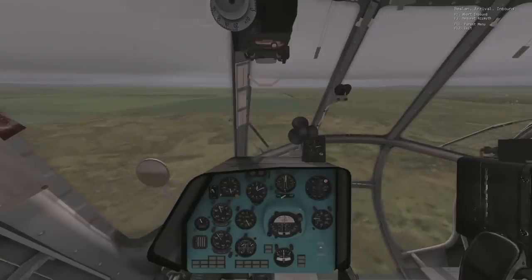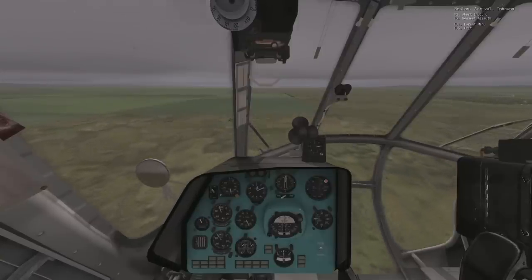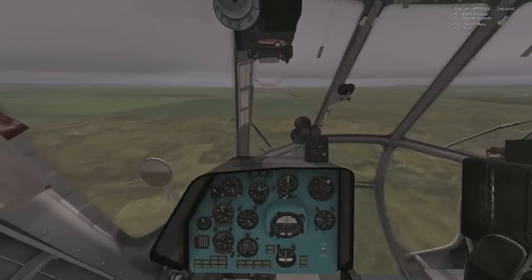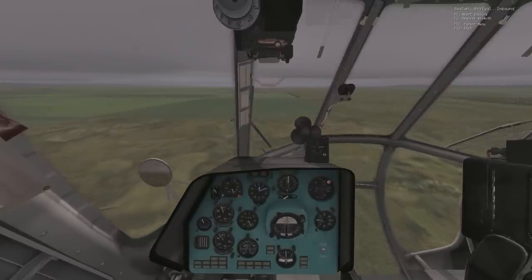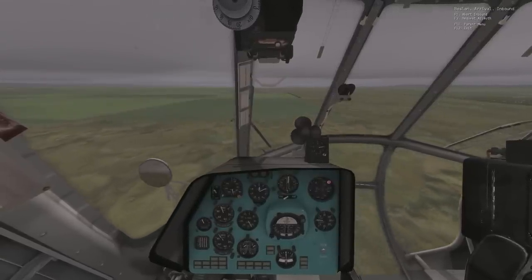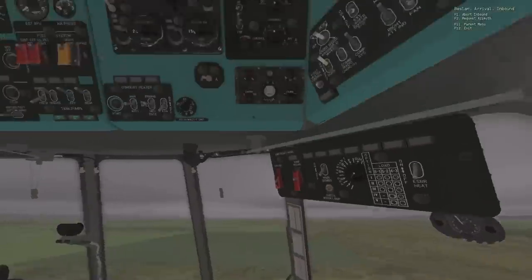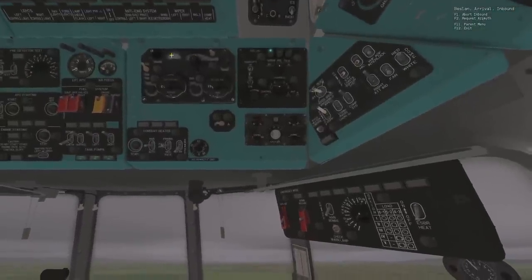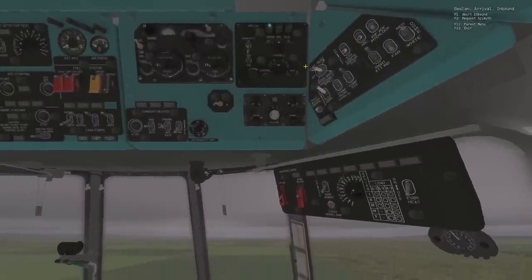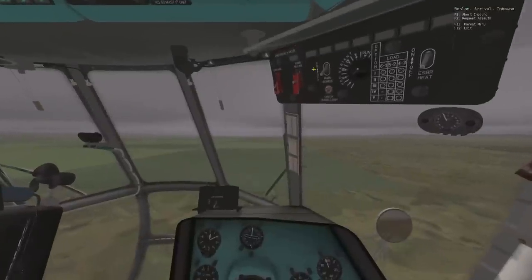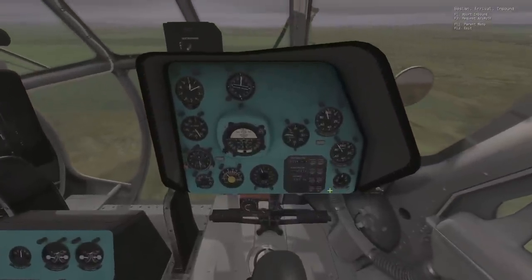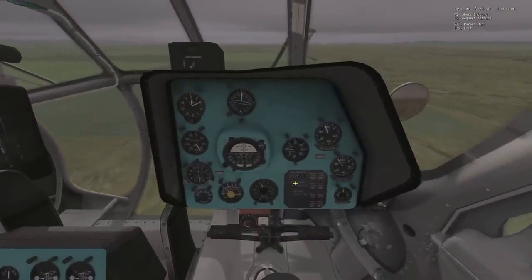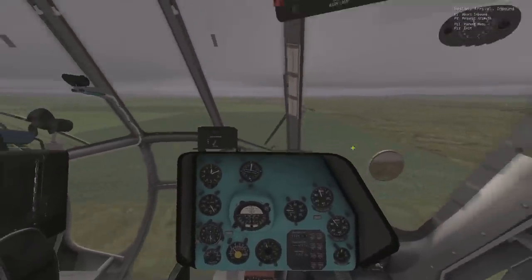Although the navigational facilities on the Mi-8 are quite basic, if you make good use of these two directional radios you shouldn't find it too bad.